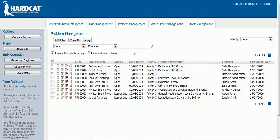To navigate through the different pages of problems, simply click on the corresponding page number. Towards the left hand side of the screen you have various options. You can create a problem, show all of the problems' associated assets on a map, and perform bulk operations. These operations can be customised to perform specific functions such as reassigning engineers, updating the priority, or updating the status of all your problems.